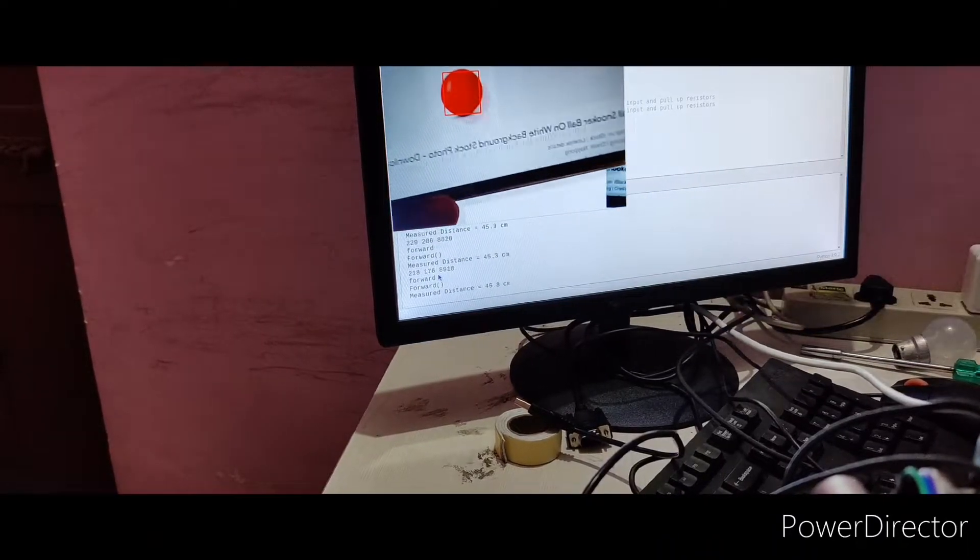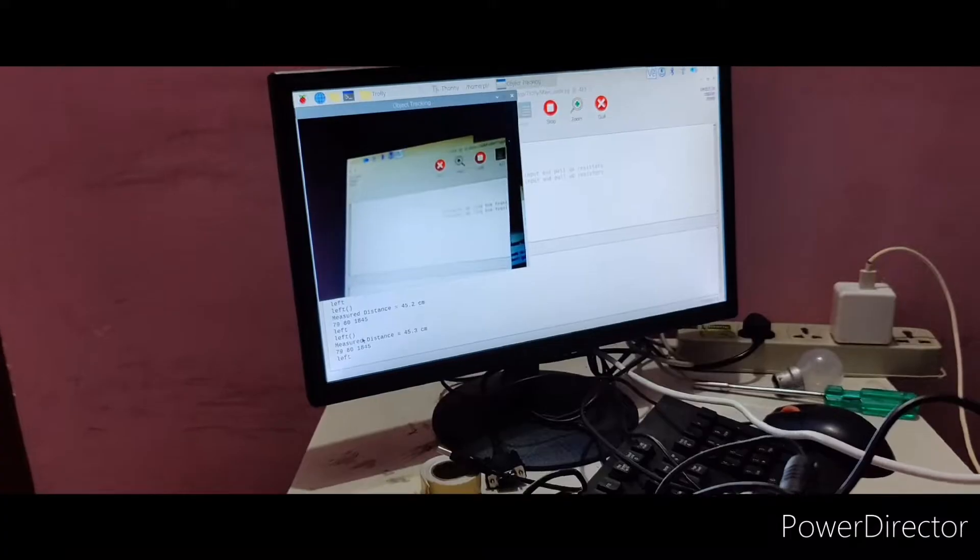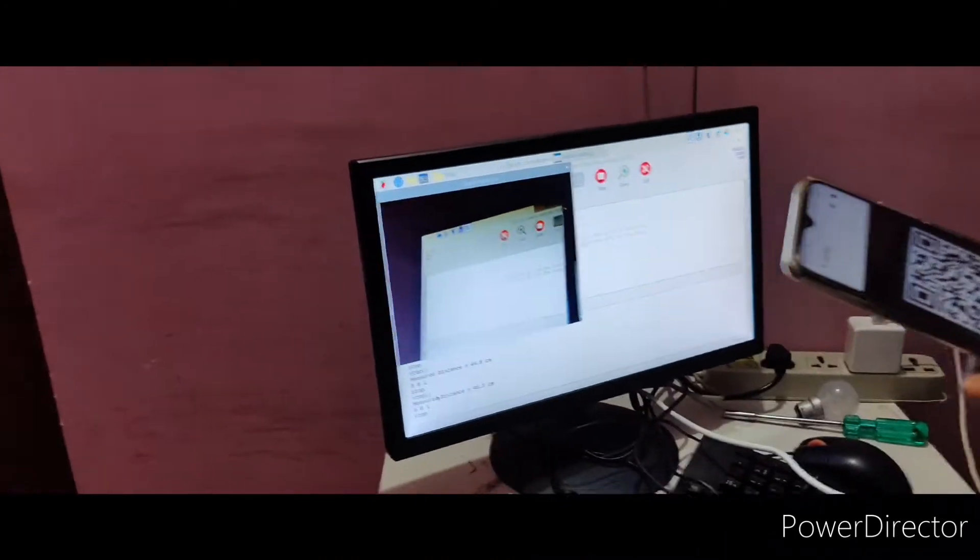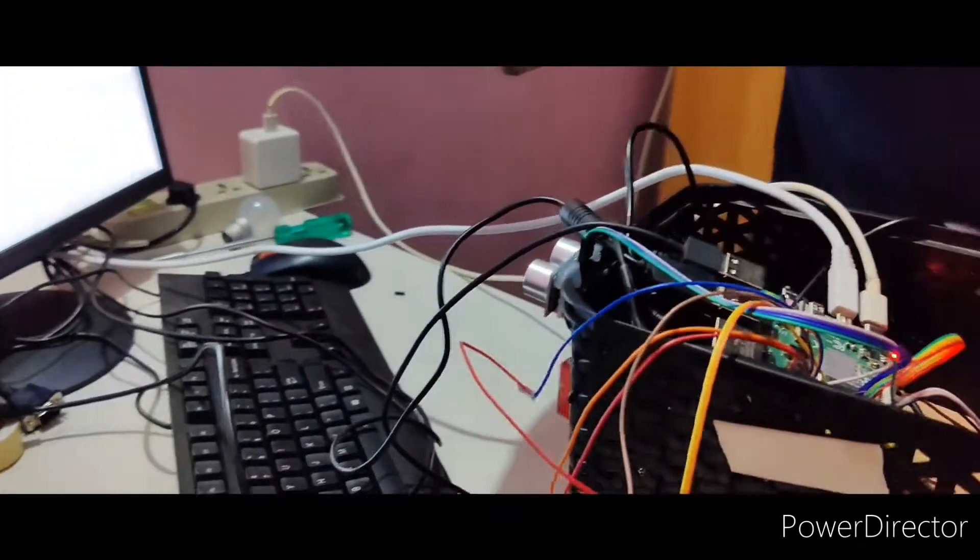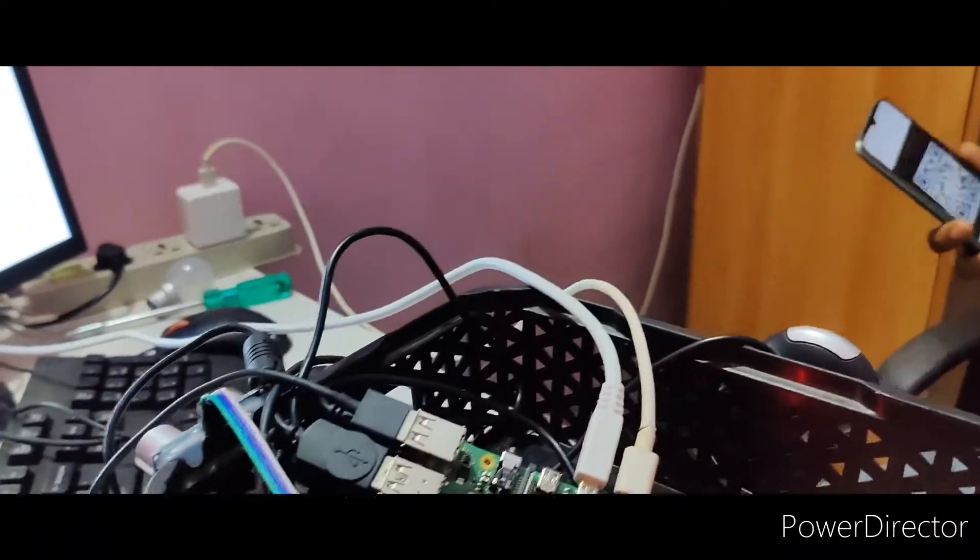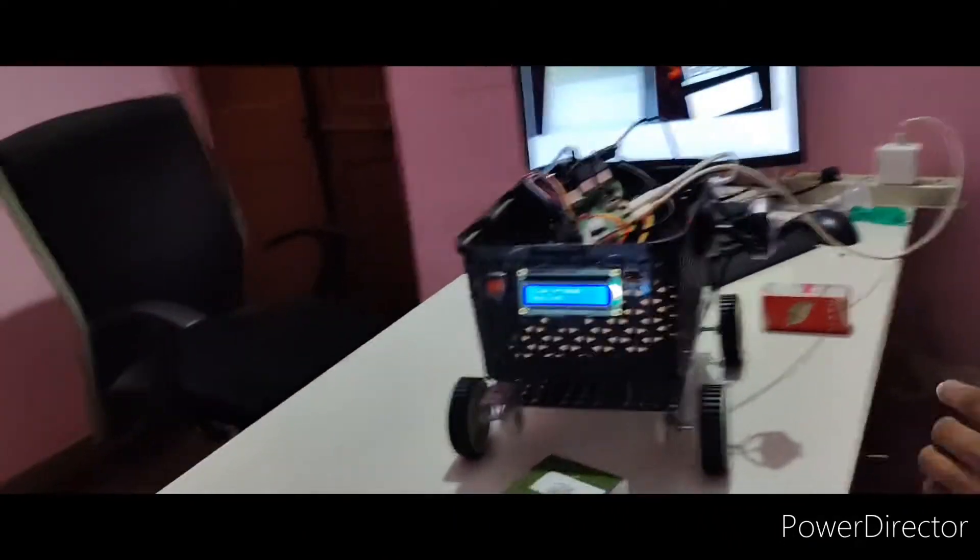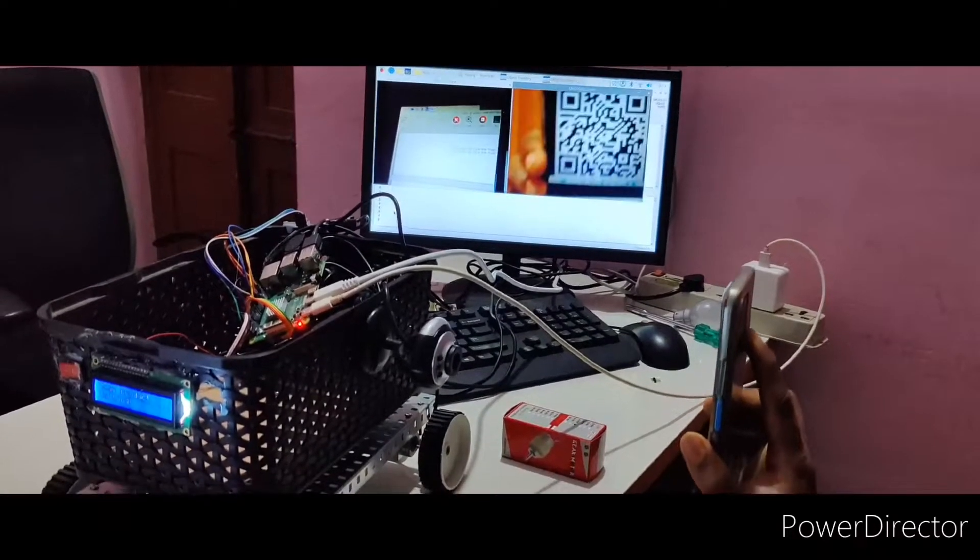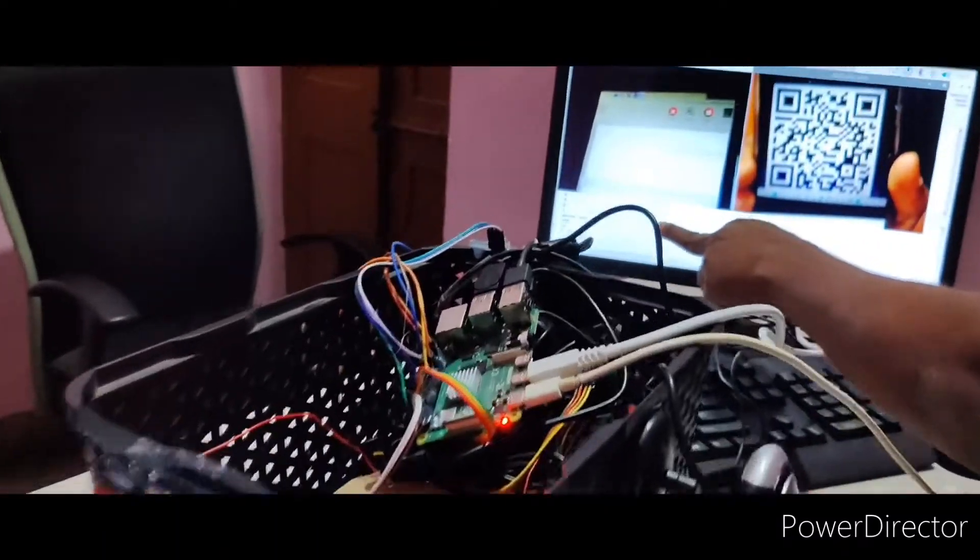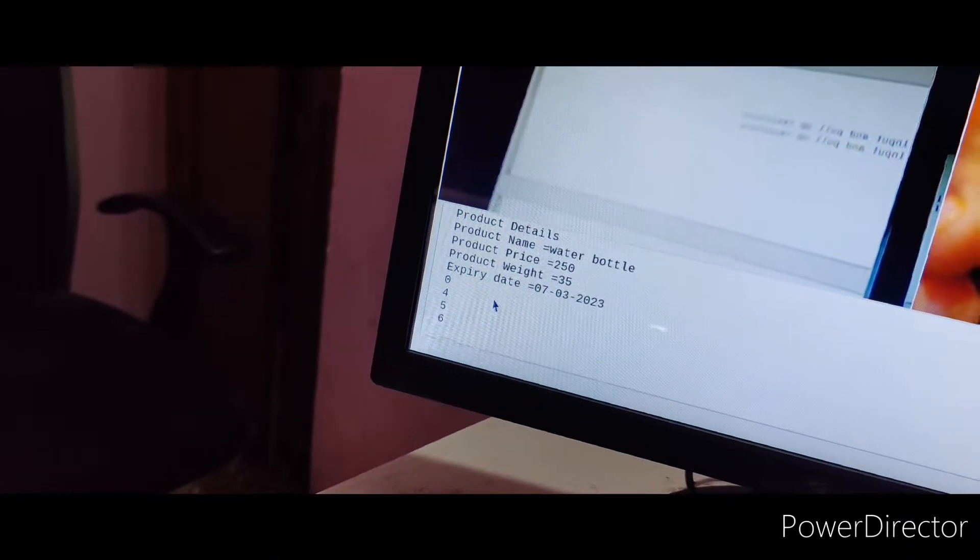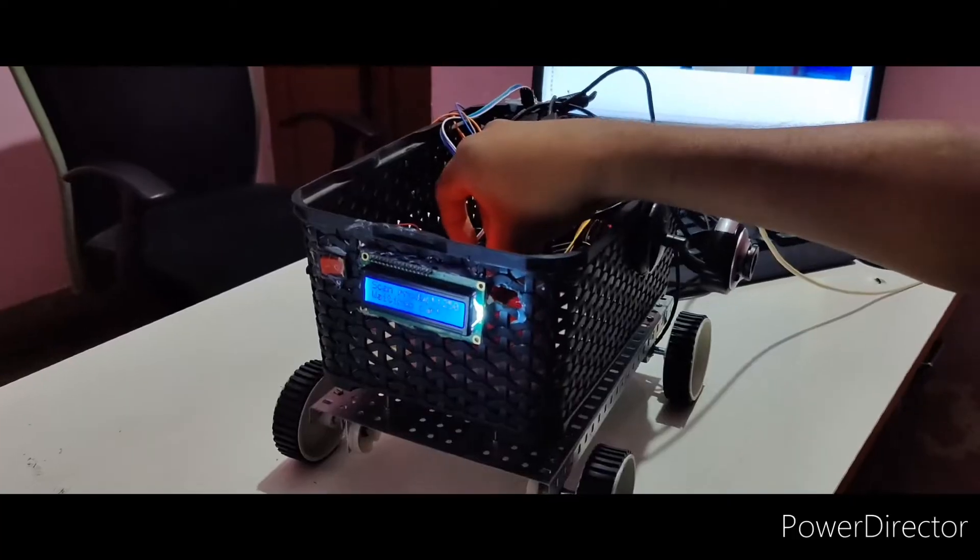Next I will do scanner. Whenever you want to scan the product, we have a switch. Once you turn on, this camera will be turned on. You can show this. There you can see the scanned product and details. Once product is scanned, you can keep it here.